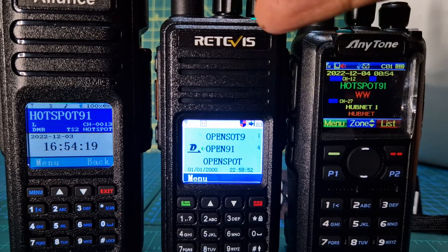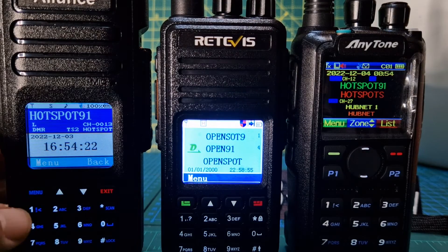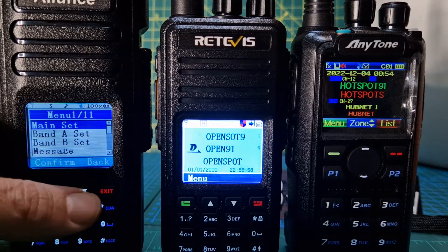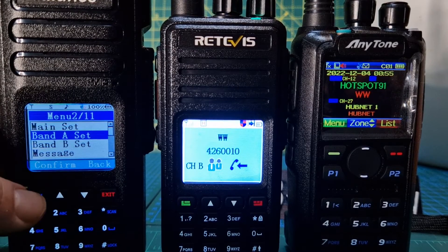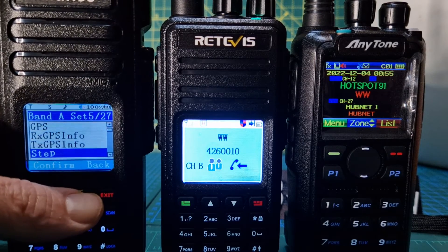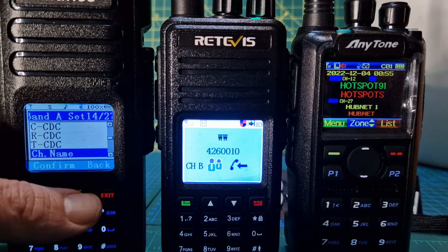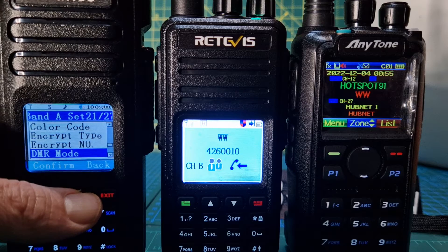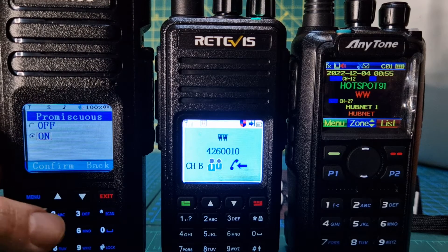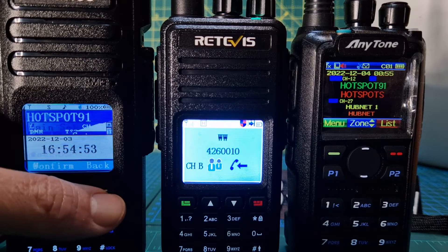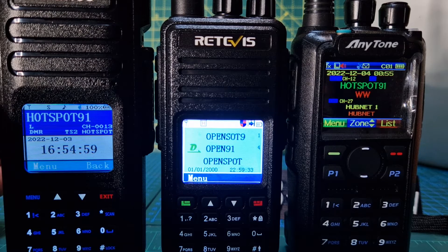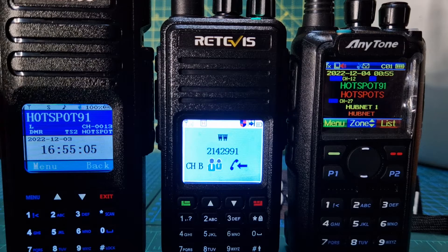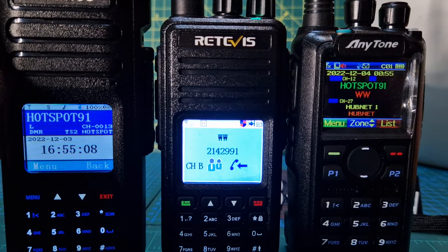With promiscuous mode you can let through both slots. The Retevis lets through both slots; on the AnyTone you have to select it. On the HD1 you've definitely got promiscuous mode — I'll find it. Go to menu, band A or B, go down, and you've got 'promiscuous mode on or off' right at the bottom there. Turn that on and it's going to let through both slots and all the talk groups you've set, but you still have to have them programmed into your hotspot as channels.